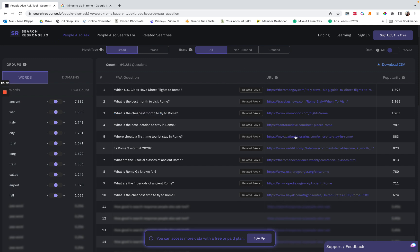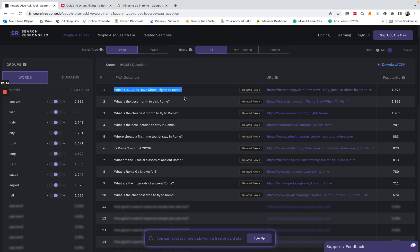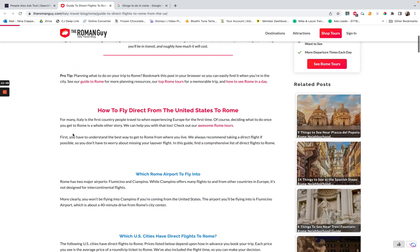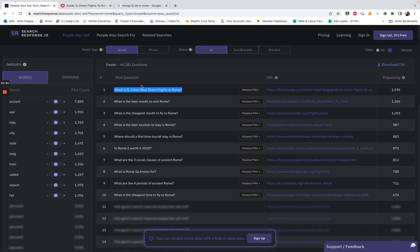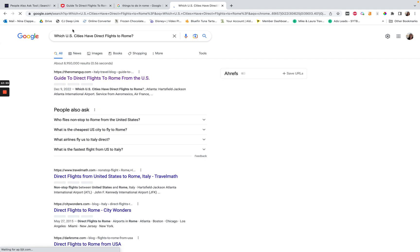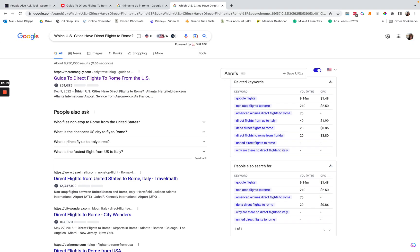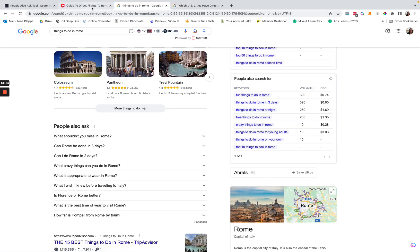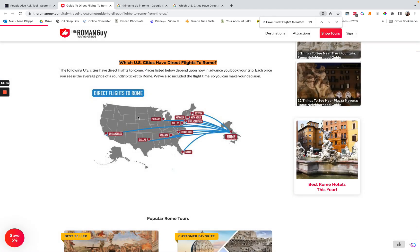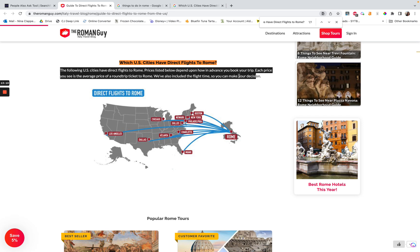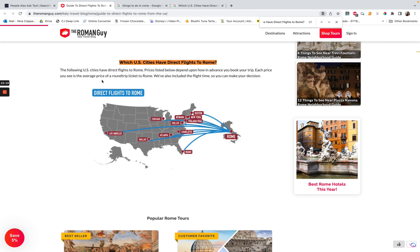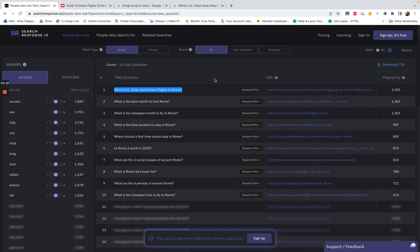The URL shown is the exact URL for the page ranking for that question. So if I click on a result — say "the Roman guy" — I can go directly to the page that has the information being pulled for that answer. If I want to check what's ranking, I'd normally do this in incognito. Here you can see a little snippet: he actually has it as a header. You can see the following US cities have direct flights to Rome — it's super short. This is the kind of thing you can do to get so many impressions, which lead to click-throughs, which means traffic. That helps with ad revenue and also affiliate conversions if you add these to affiliate posts.